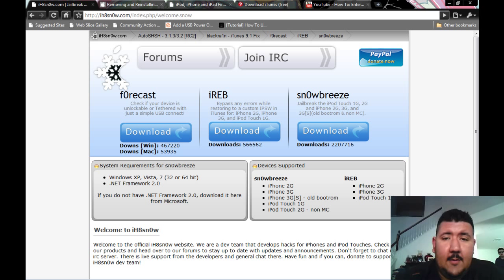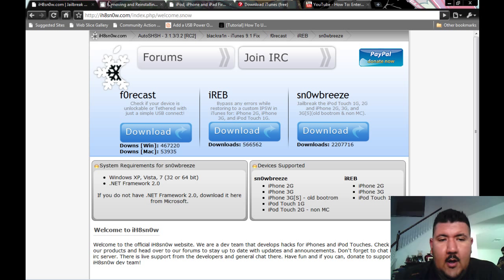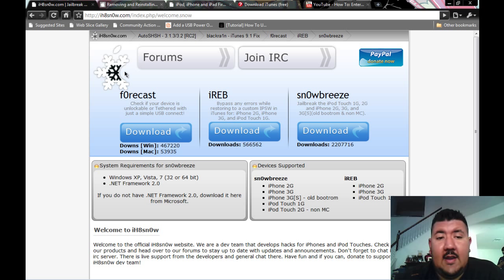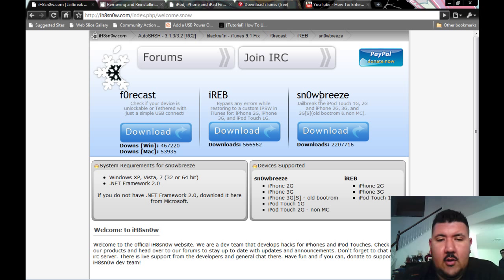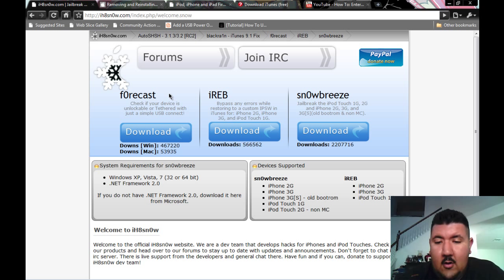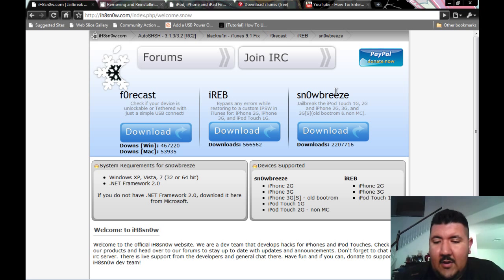The first thing you need to do, there's five different websites, and I provided the link in the video description. The first website's ihatesnow.com. There's four different types of software you need to download: AutoSHSH, Forecast, IREB, and SnowBreeze. The Forecast and AutoSHSH are optional, but IREB and SnowBreeze are mandatory.